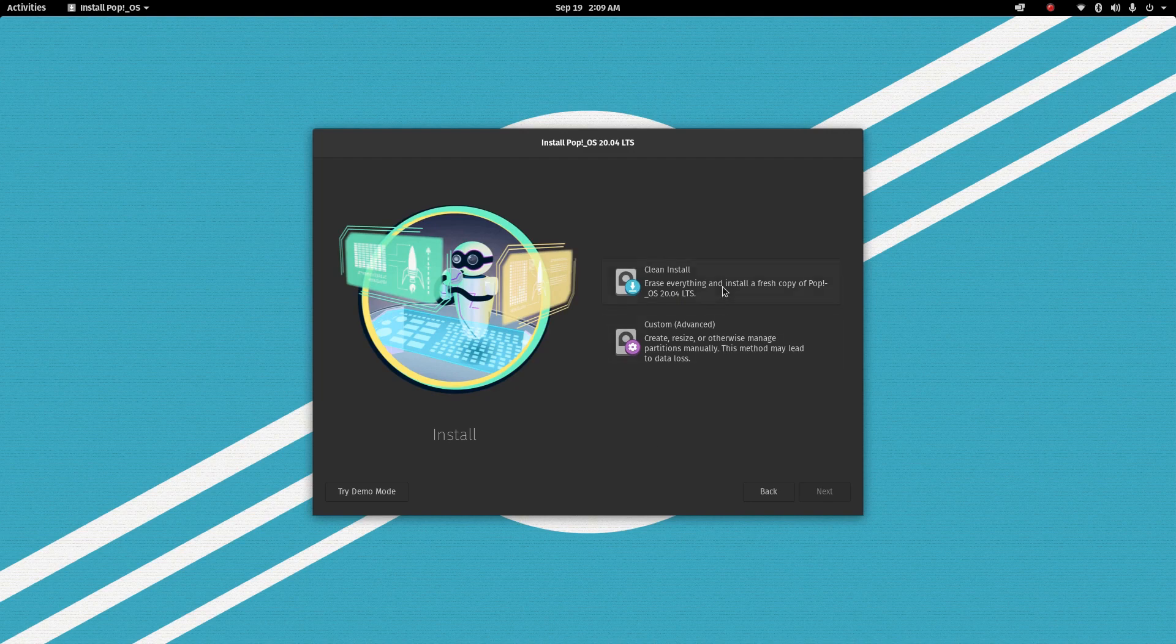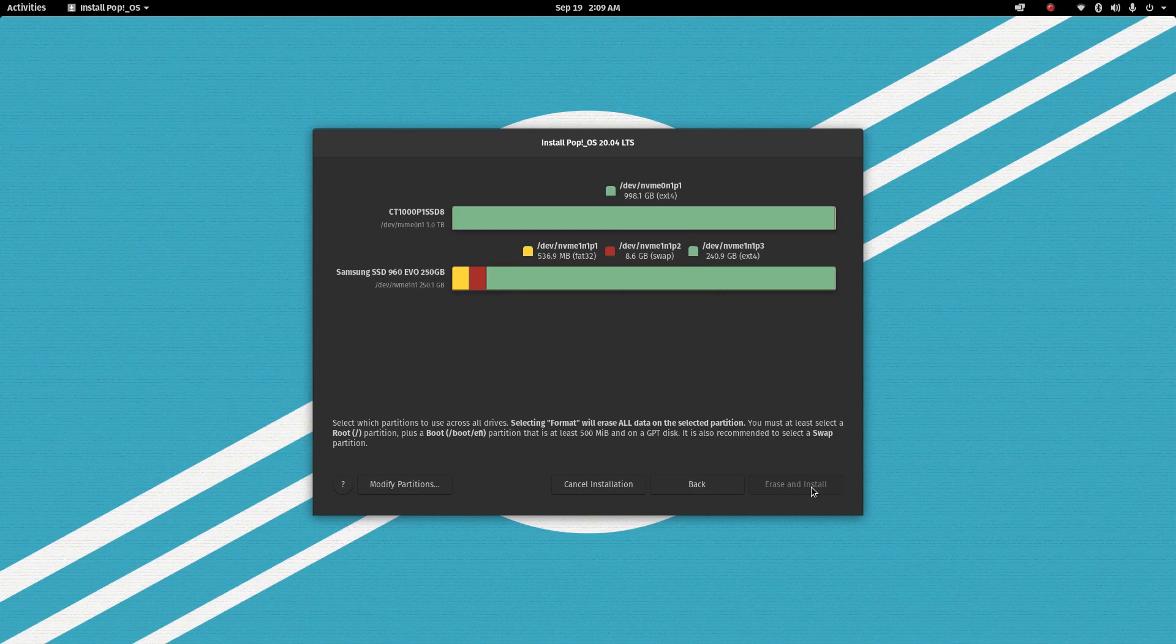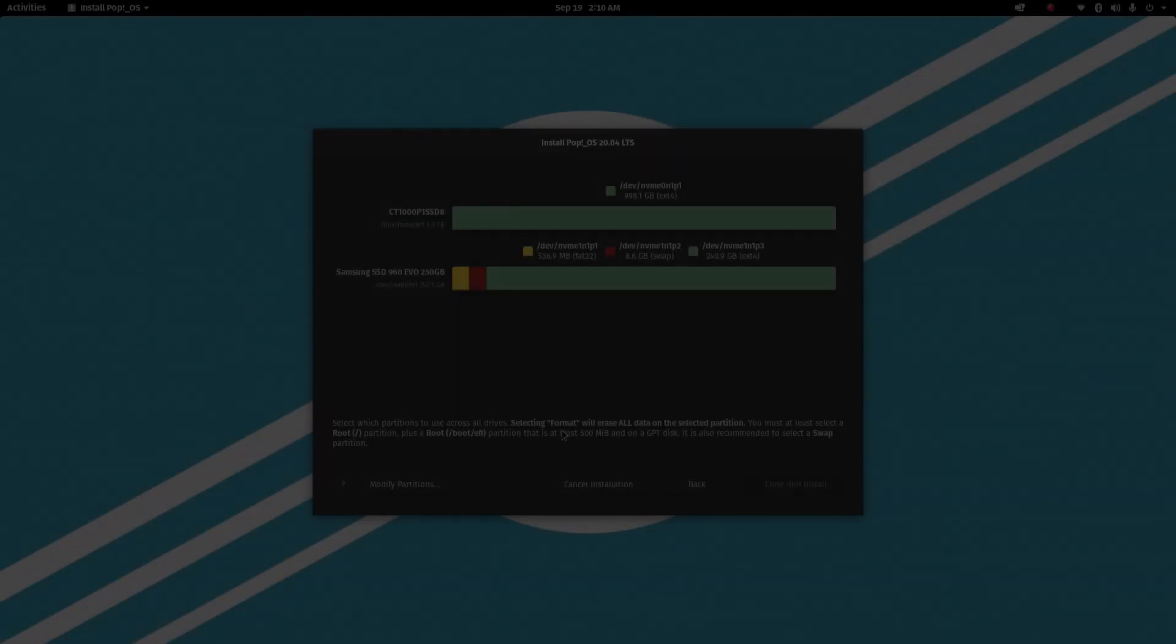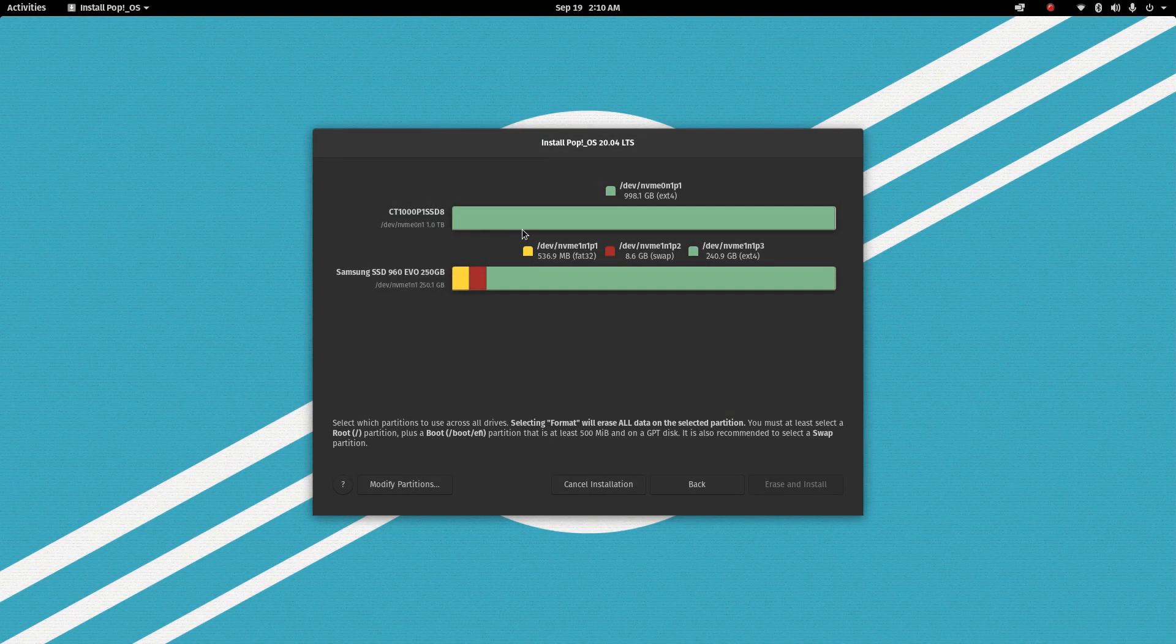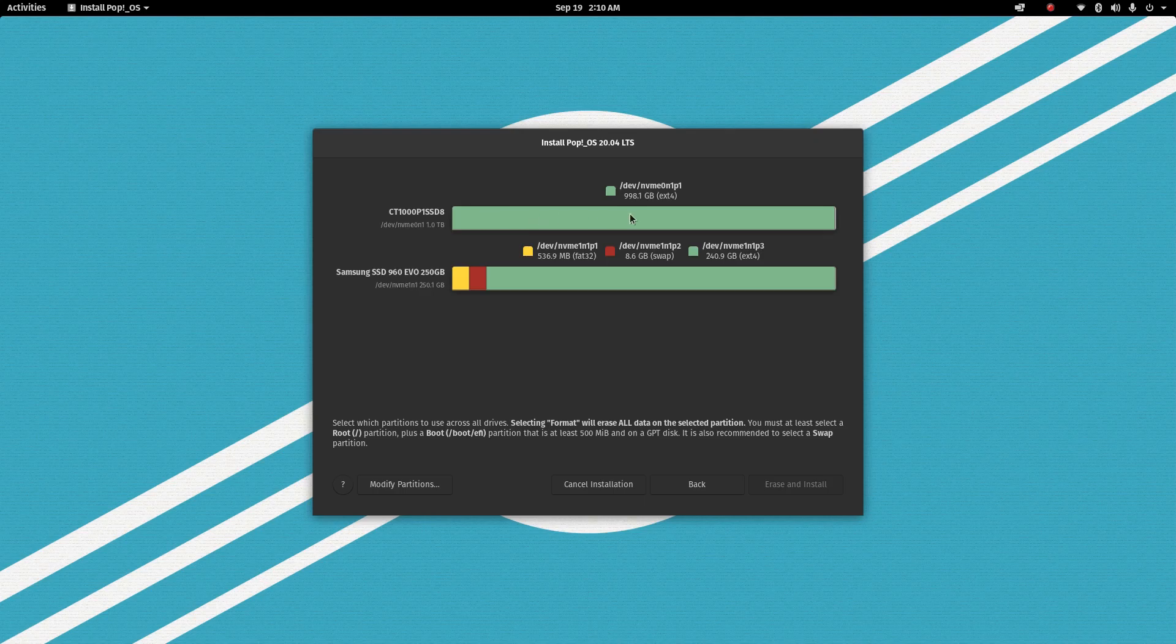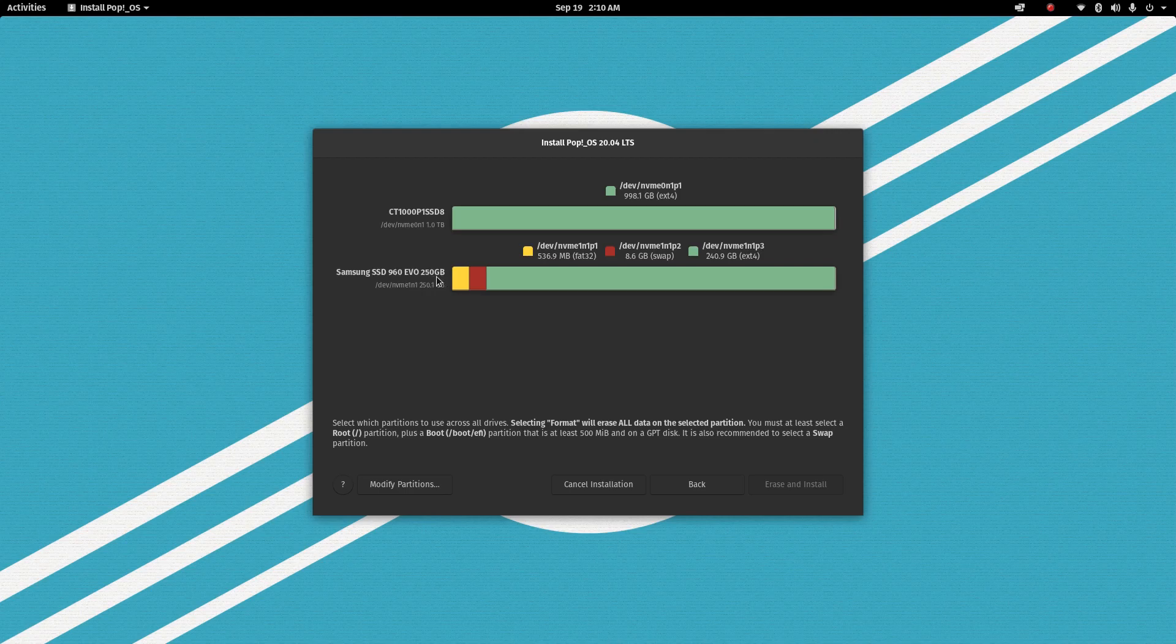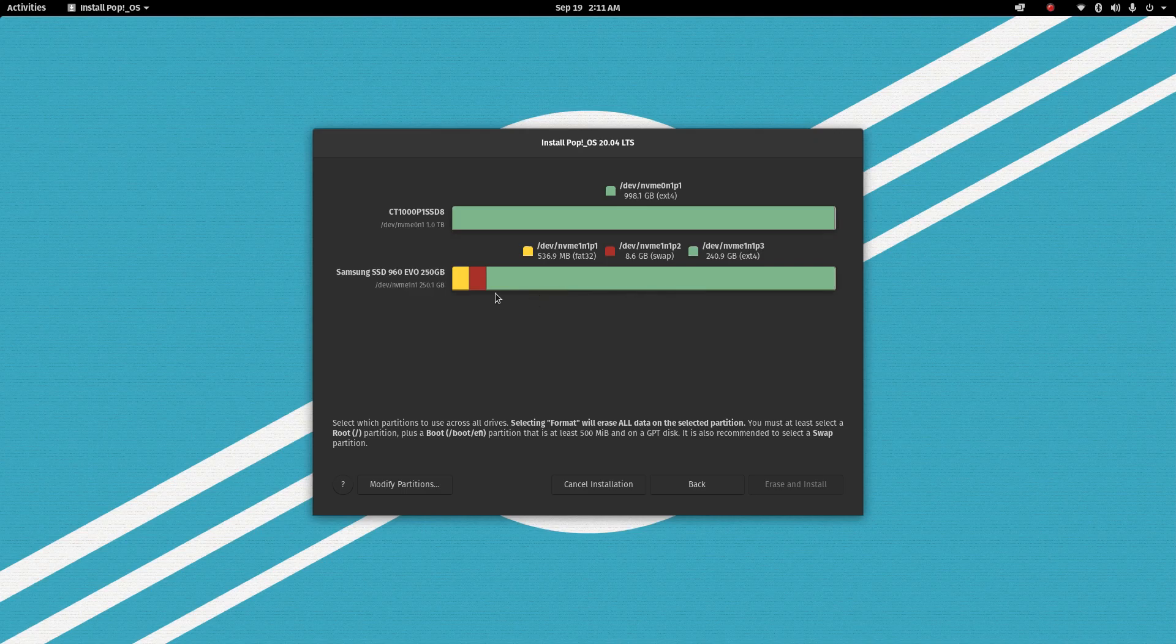So you can do a clean install but what I'm going to do is a custom advanced install. This is a very beautiful installer and very simple and I really like the way they've got this laid out. So I've got a NVMe 1TB disc there which is my data drive. It doesn't tell you the name of the disc, this one here is my Samsung SSD 960 EVO 256, 250GB drive.